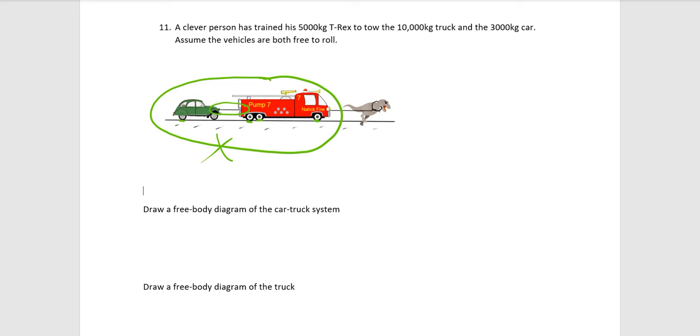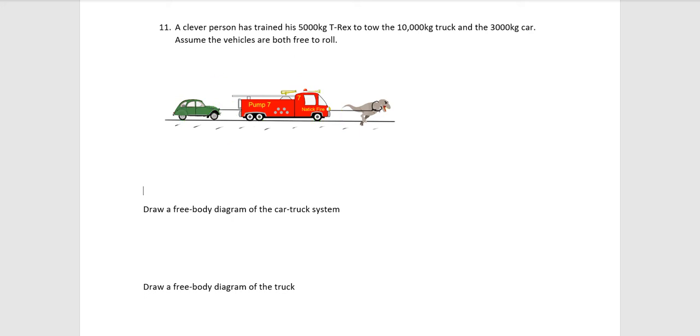And even if you did try to include it, that rope is pulling right on the car but left on the truck. It ends up adding to zero anyway. So, that should hopefully help you draw a free body of the car-truck system. Let's talk about the next one.